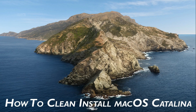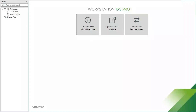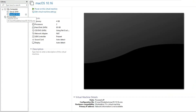How to install macOS Catalina. I am using VMware to clean install macOS Catalina. I have already created a virtual machine. Click on start.